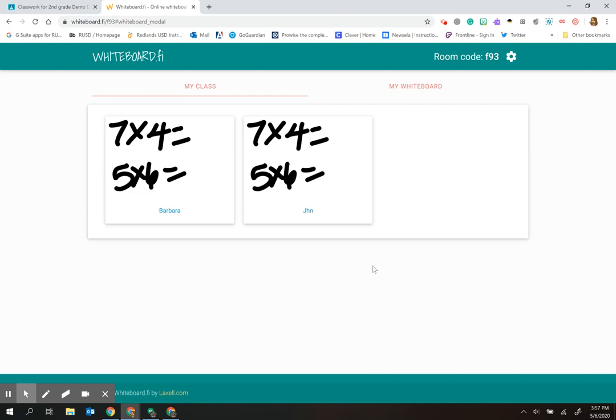The nice thing to know about this is that number one, it does not save anything. So if you wanted to save something, you would have to screenshot it. The other feature is that you have the ability to hide the names.